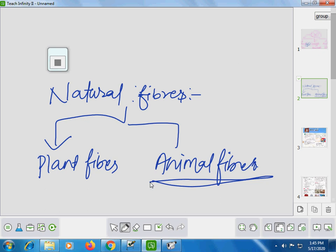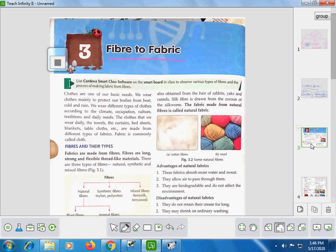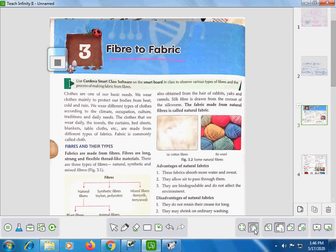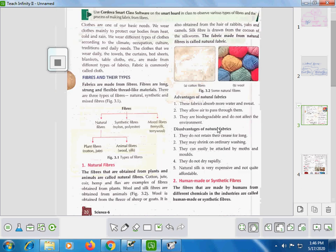Natural fabric — the fabric made from natural fibers is called natural fabric. The clothing material made from natural fibers — whether from plant fibers or animal fibers — is what we call natural fabric.